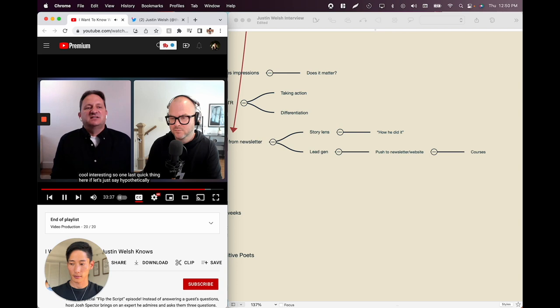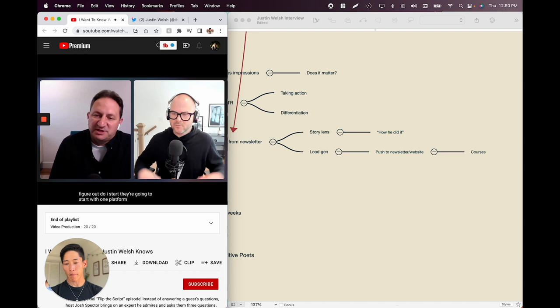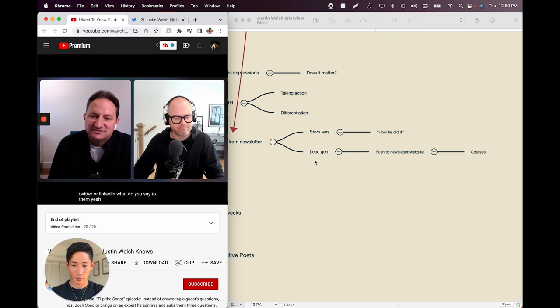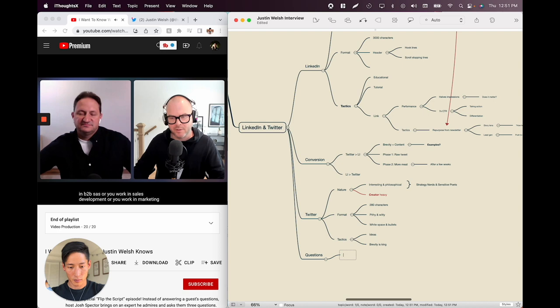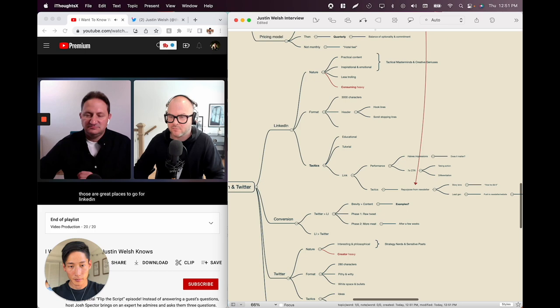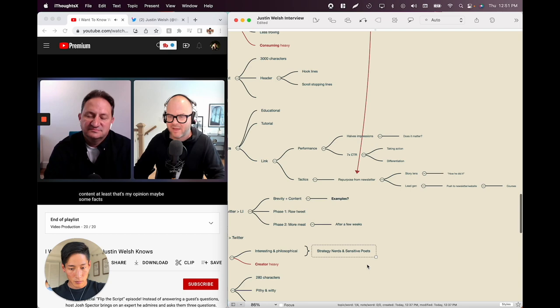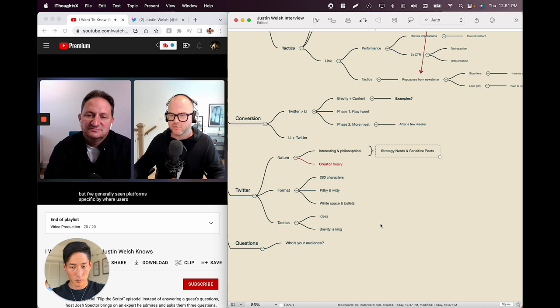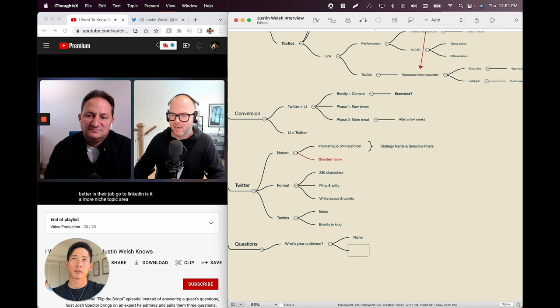The interviewer asks: if someone's a coach or consultant just starting on social media and they need to pick one platform — Twitter or LinkedIn — what does Justin say? He says it depends on where their audience plays. If you're in B2B SaaS, sales development, marketing, customer success, or executive leadership, LinkedIn is great. If you work in fitness and health or you're a trainer, that's Twitter — people aren't on LinkedIn looking for that content. Look where your users are. Is it professional folks? LinkedIn. Is it a more niche topic area like health, fitness, or crypto? That's a better Twitter play.